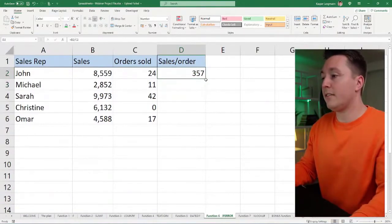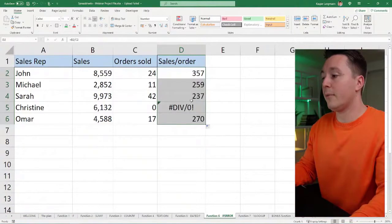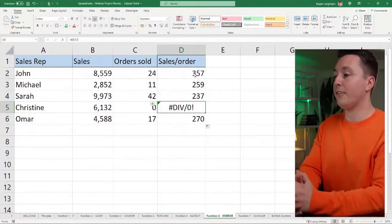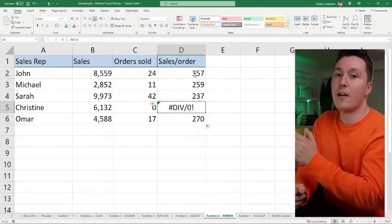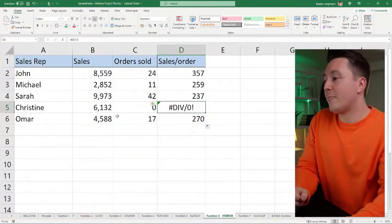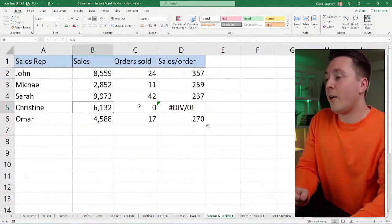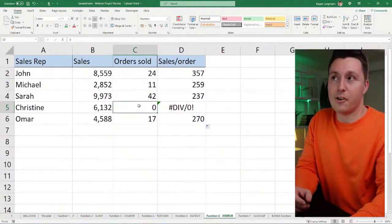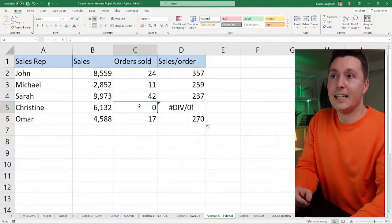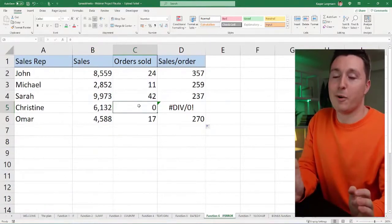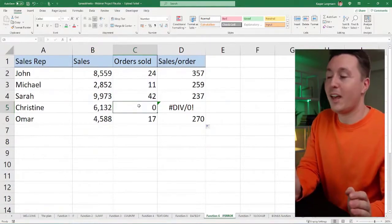I'm going to copy that to the other cells and then something terrible happens. I get an error because I'm trying to divide a number by zero, and that is illegal everywhere in the world.